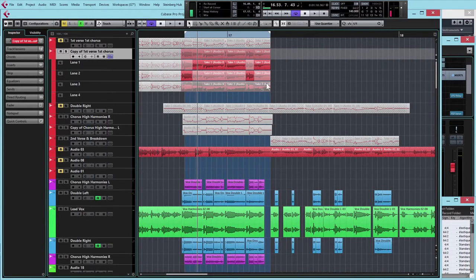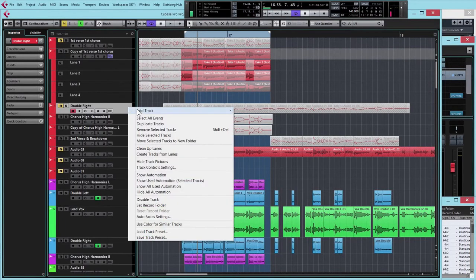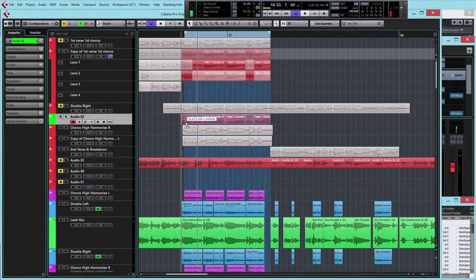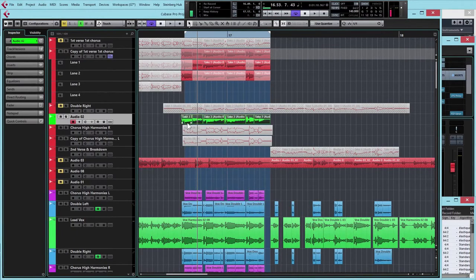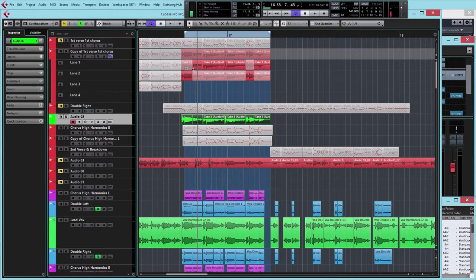So I can use that full take for doubling, no problem at all. I just need a spare audio track and I can just drag that down onto there. And there I've got at least one take that can be doubled.